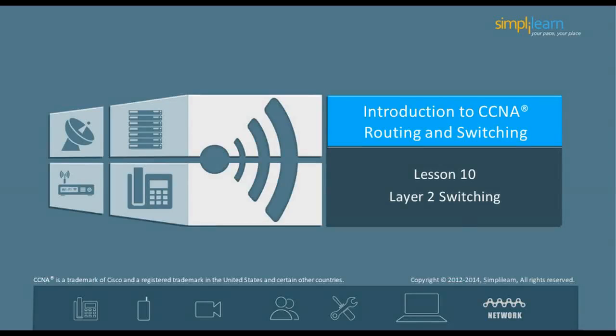Hello, and welcome to the CCNA Routing and Switching course offered by SimpliLearn. The previous lesson focused on managing Cisco devices. This lesson focuses on Layer 2 switching. Let us begin with the objectives of the lesson in the next slide.